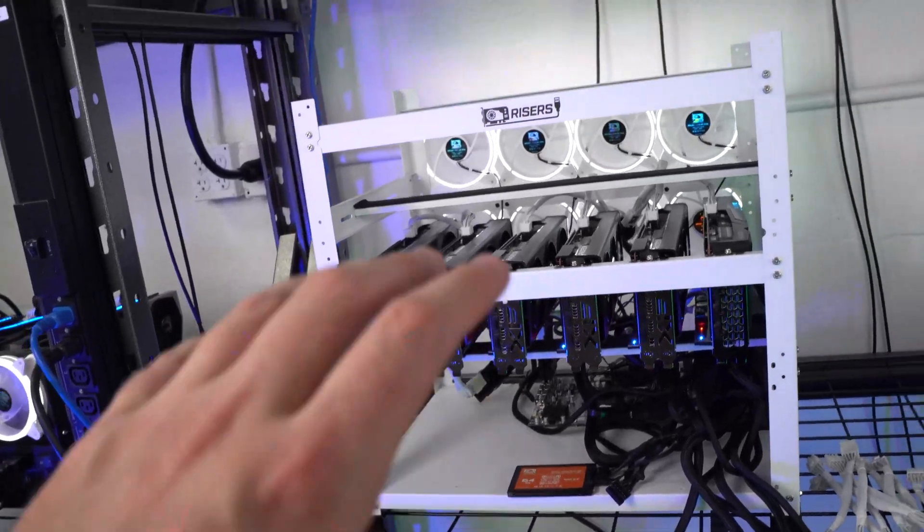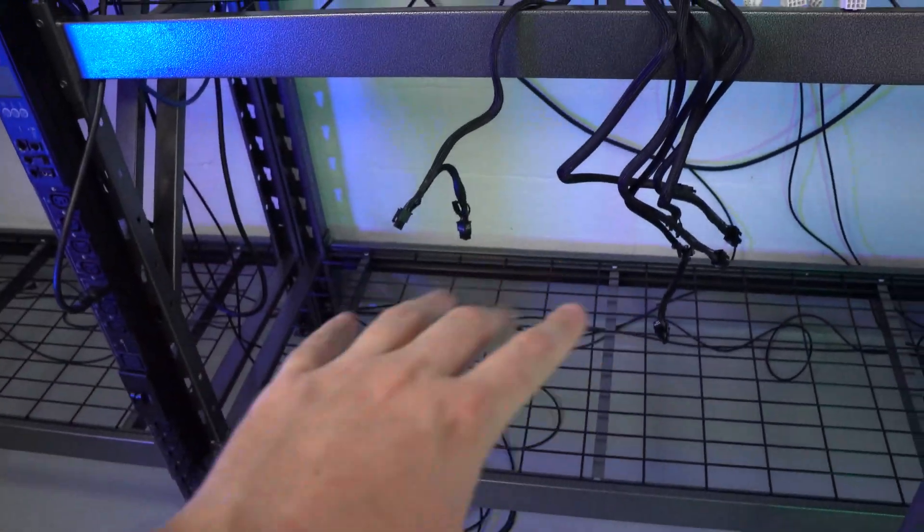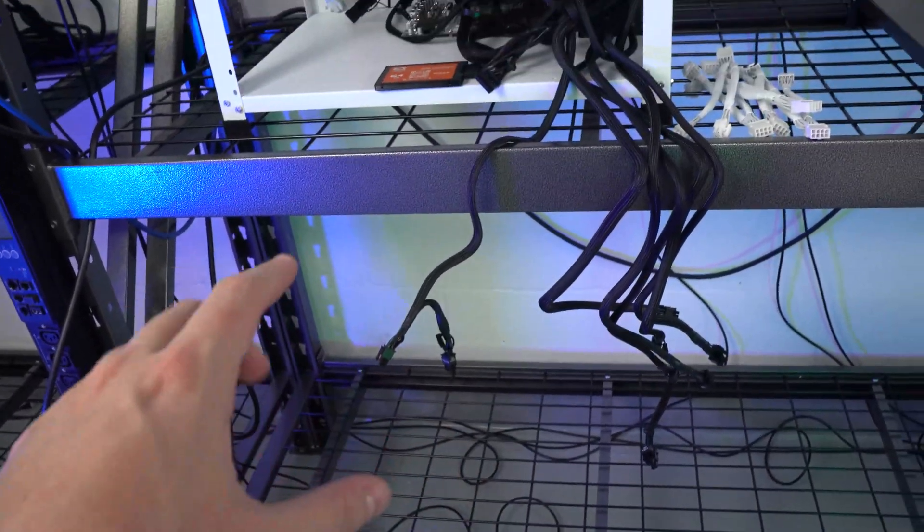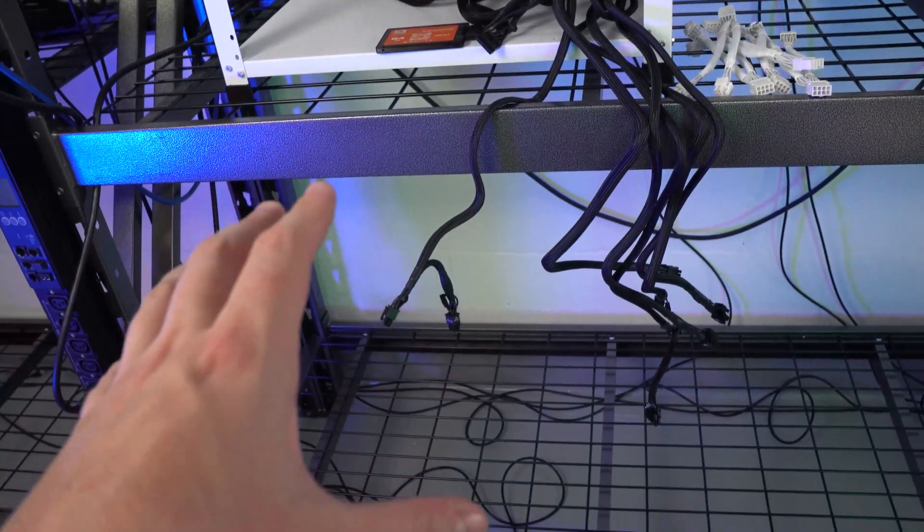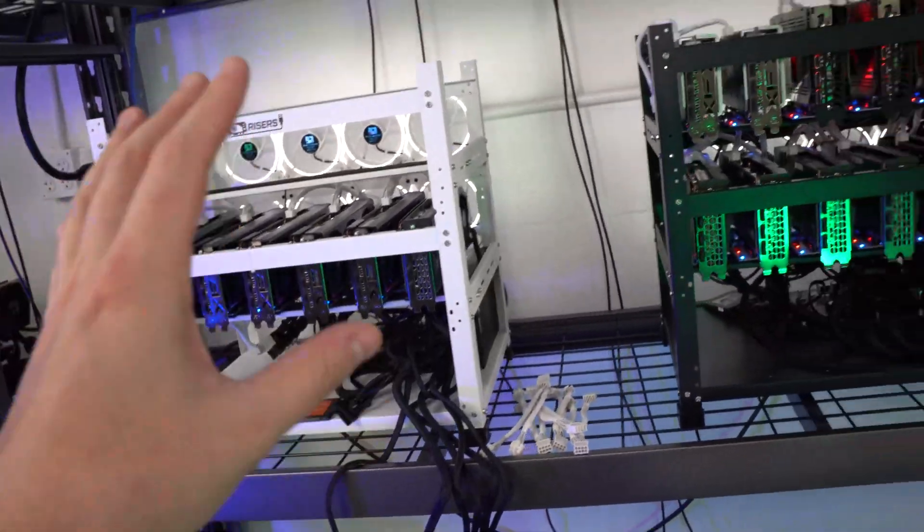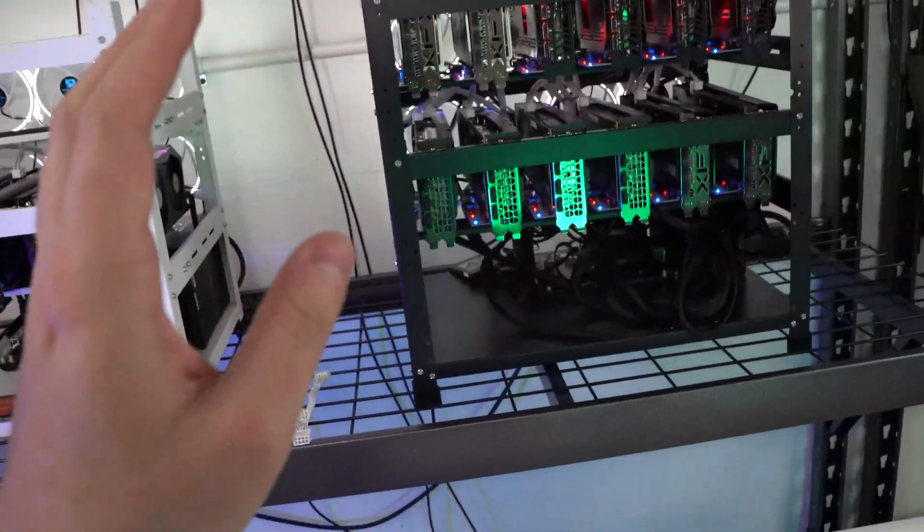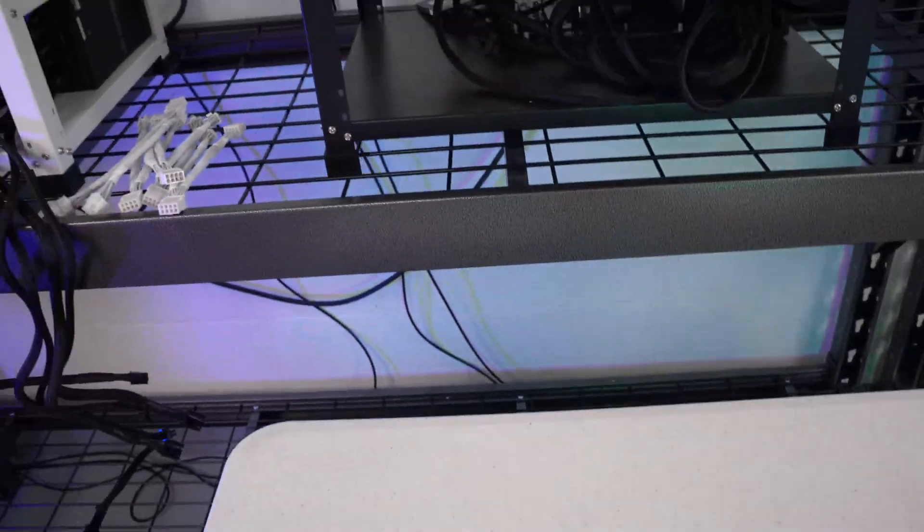So we are slowly expanding. I'm gonna go ahead and get another frame like this built tonight I think. I'll go ahead and put it down there, that will be for a 6600 rig, and I need to get another frame built for our additional 3090 build.